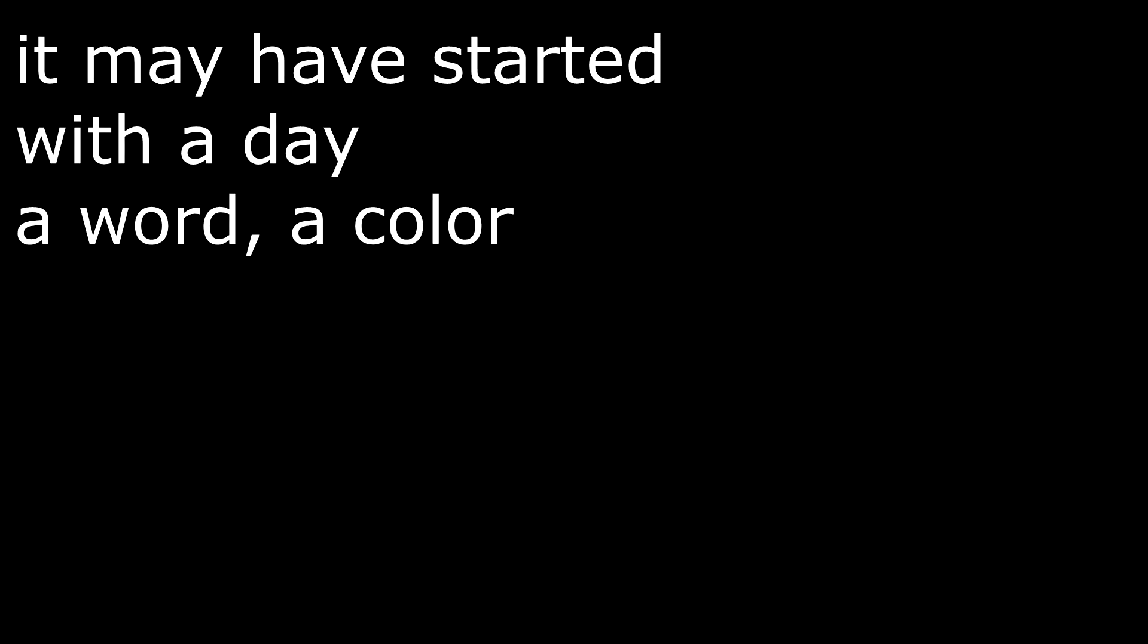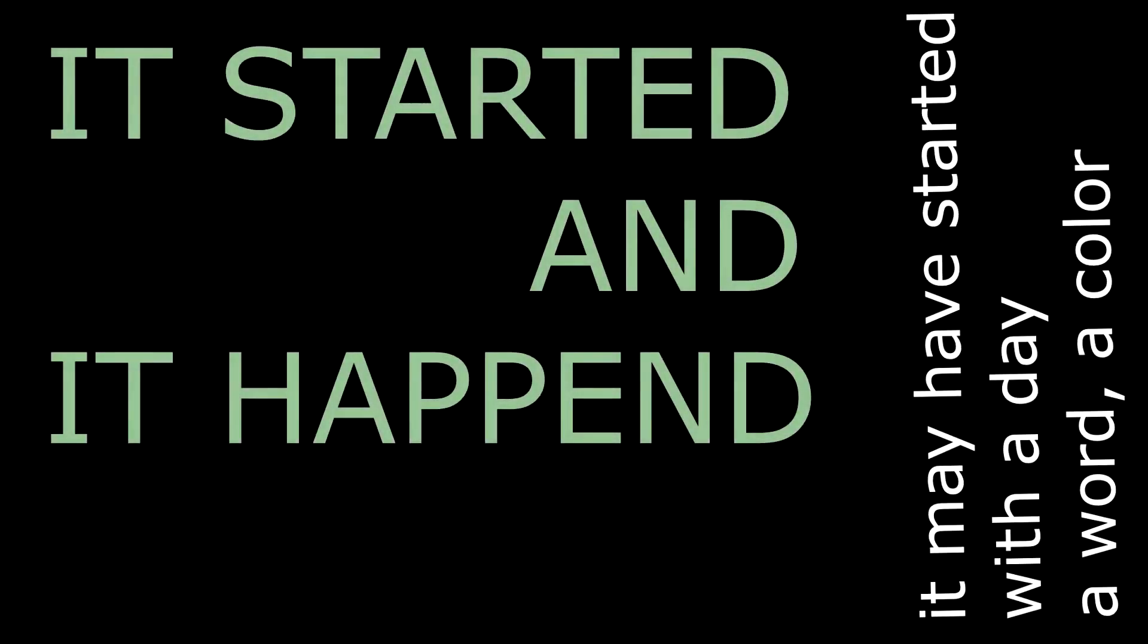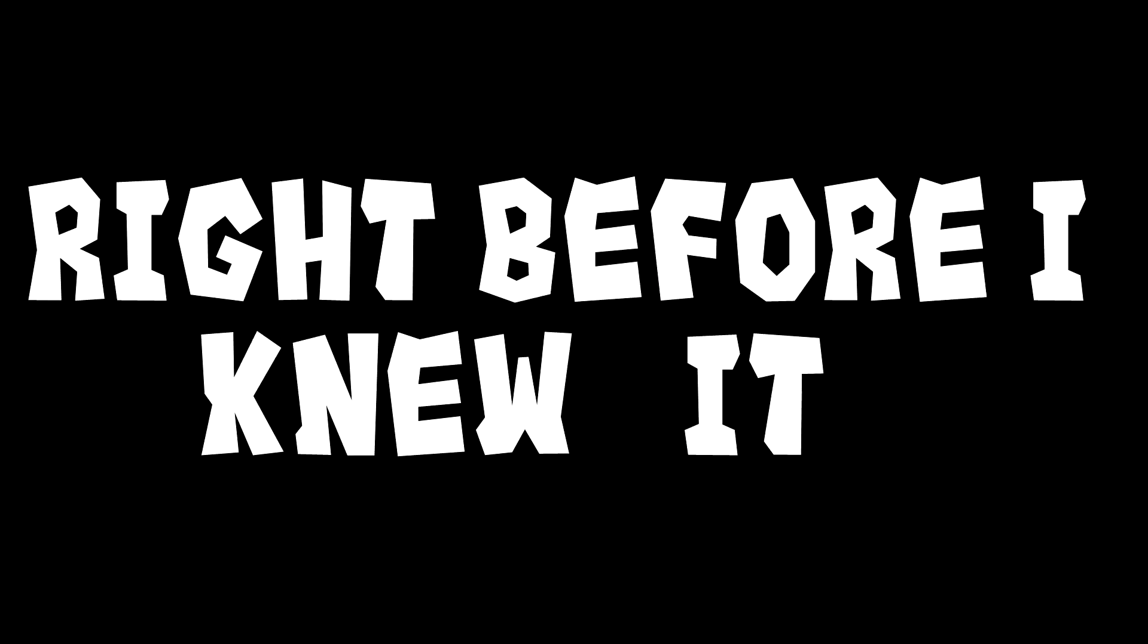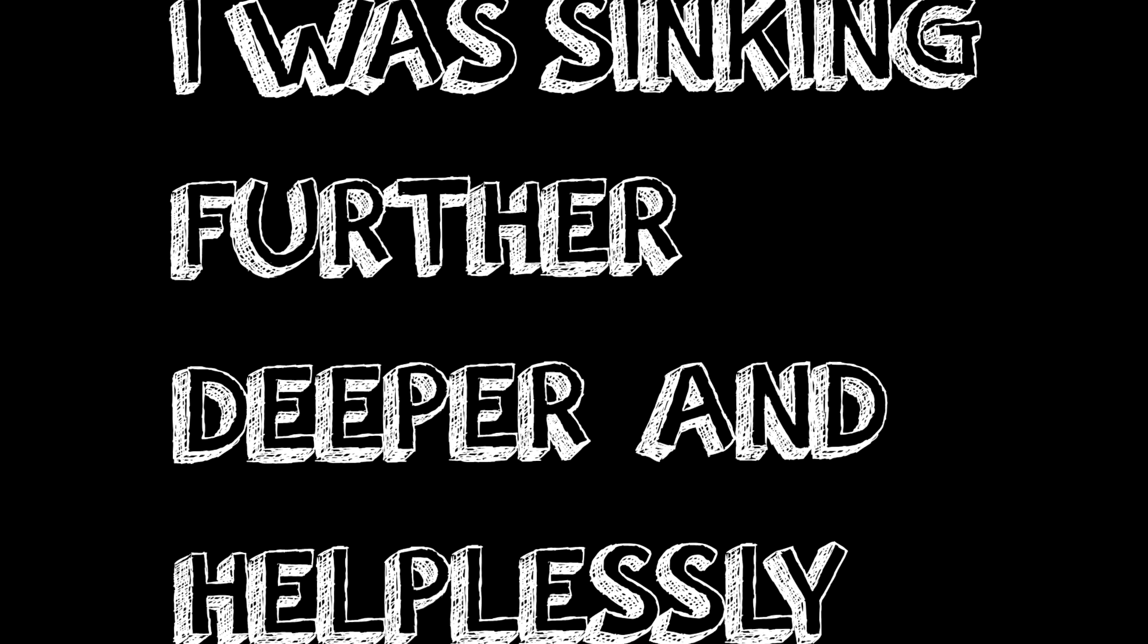However, I have to be honest with you. I am still uncertain how it all started. It may have started with the day, a word, or a color. It started and happened right before I knew it. I was sinking further, deeper, and helplessly.